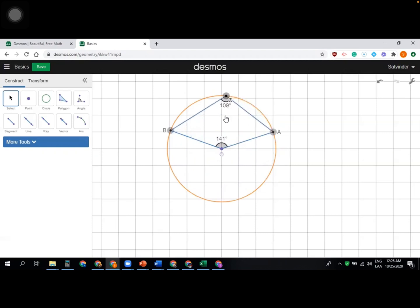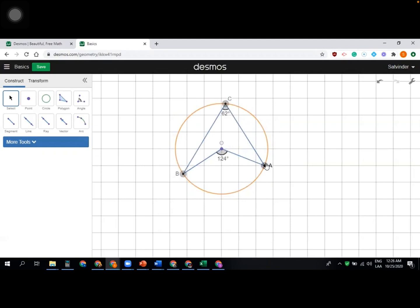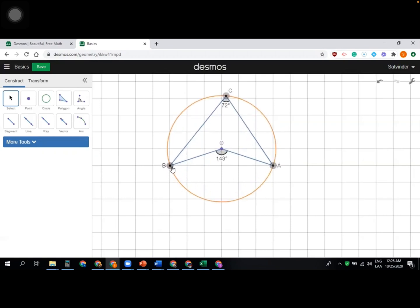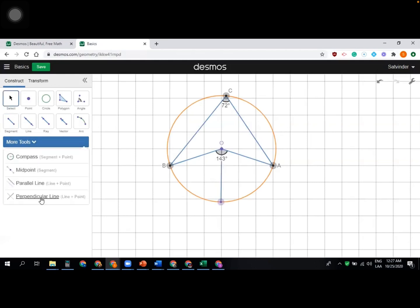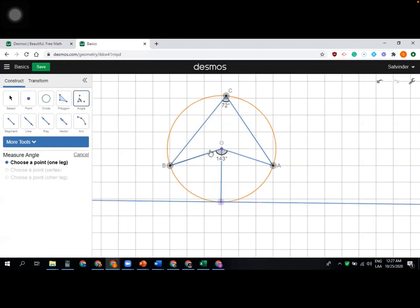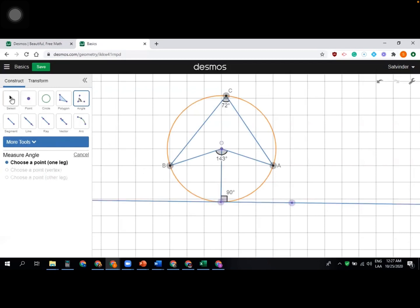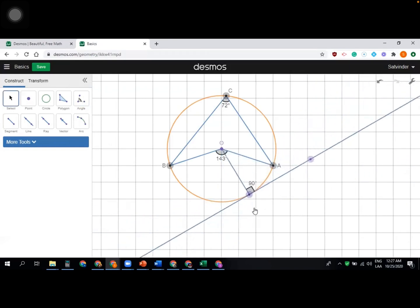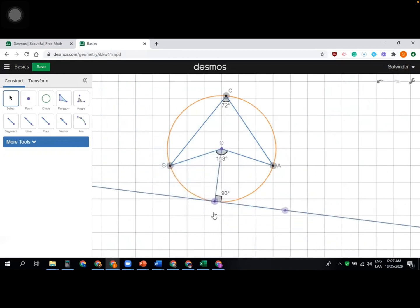There are lots of things you can do — cyclic quadrilateral properties, circle theorems. We can also demonstrate the tangent to a circle using a perpendicular line. Take a point on the circle, connect it to the center O with a segment to get a radius, then use the perpendicular line tool. Click on a line to set the slope, then select the point through which the perpendicular should pass. Click on the angle tool to show the 90-degree angle.